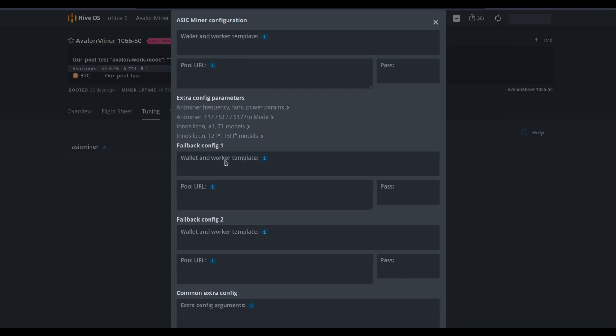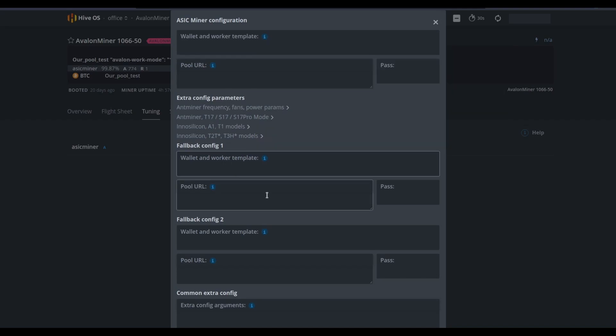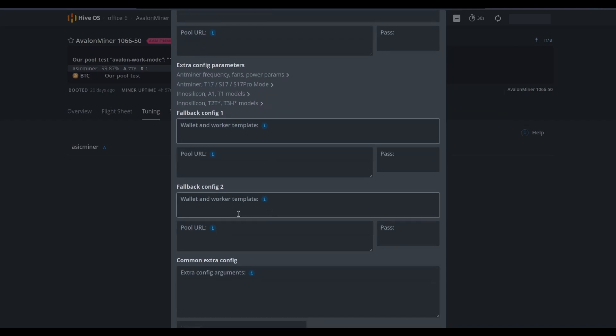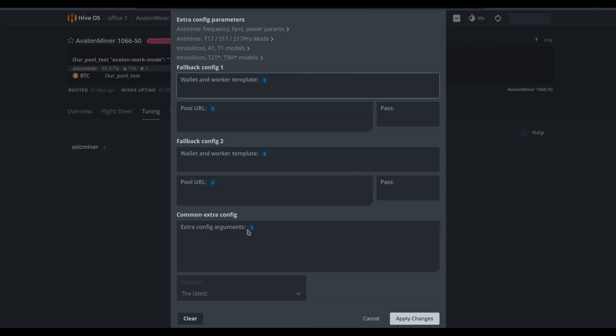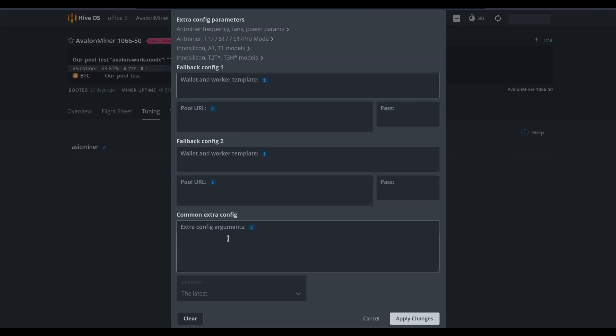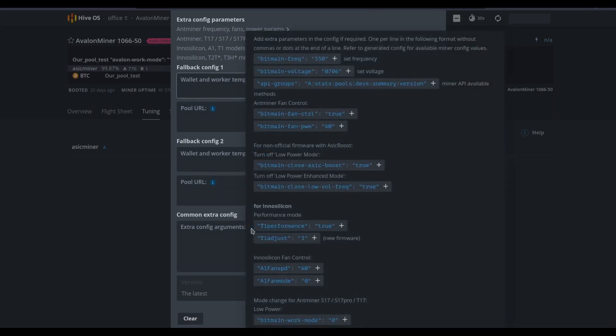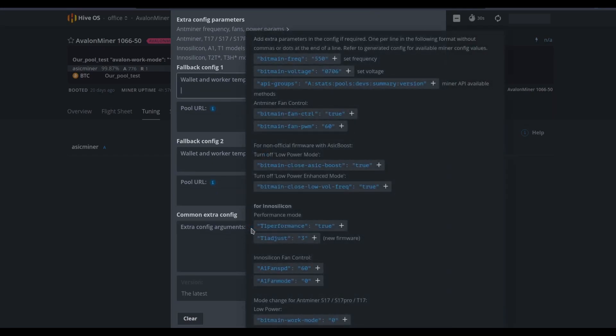Additionally, we can set a fallback configuration. In fact, we can set two fallback configurations in the event that something is wrong with one of the servers or something is wrong with some other parameter that we've set. There may be some additional configuration arguments that we want to place inside of this flight sheet or inside of this tuning sheet.